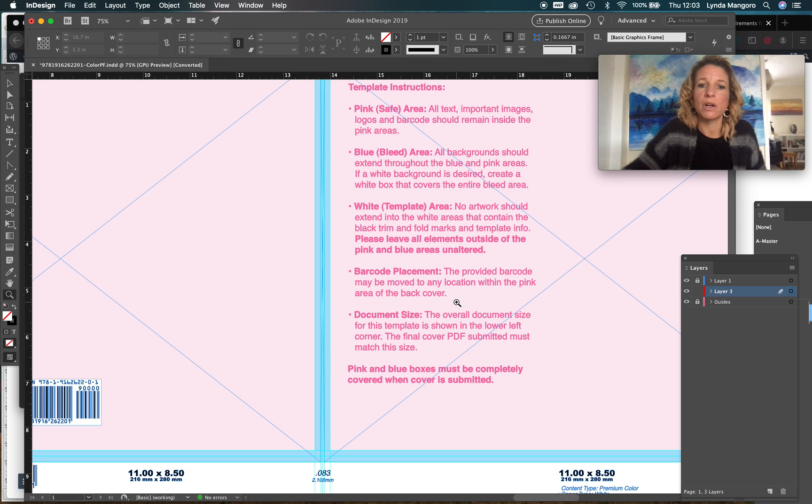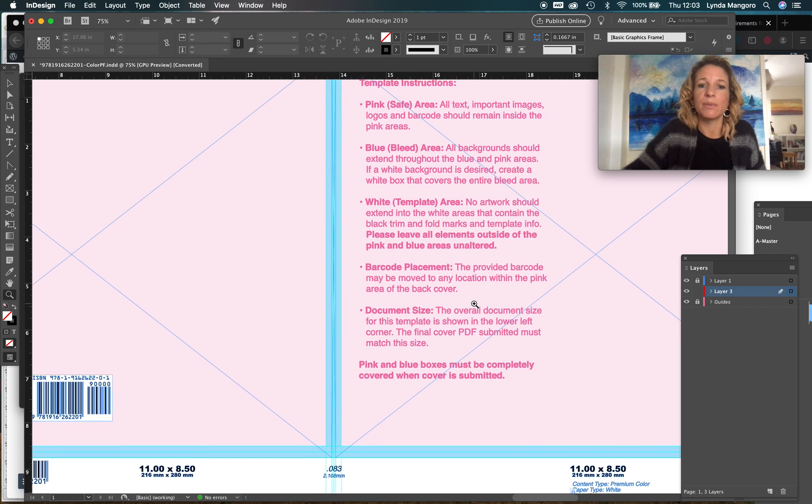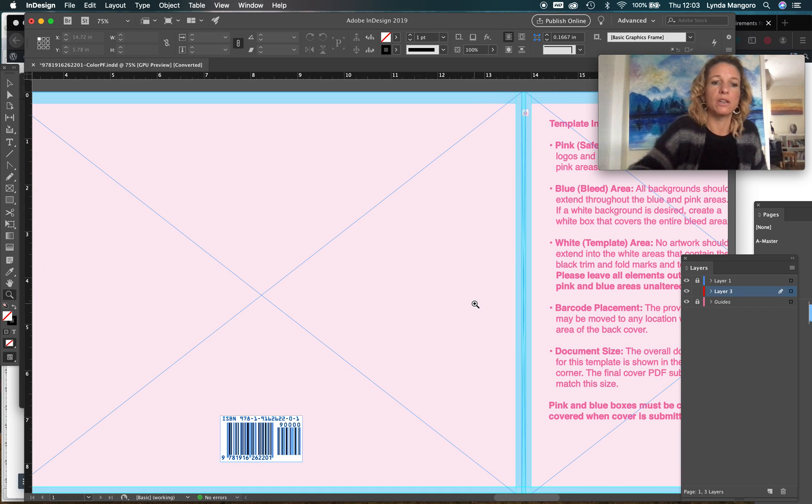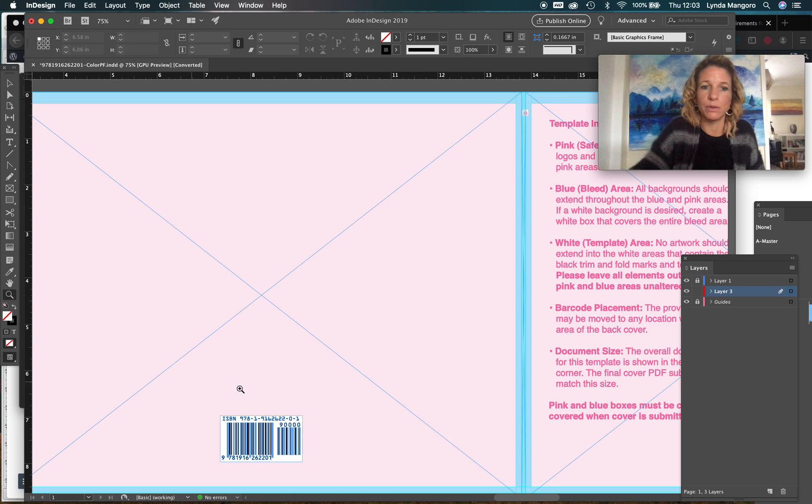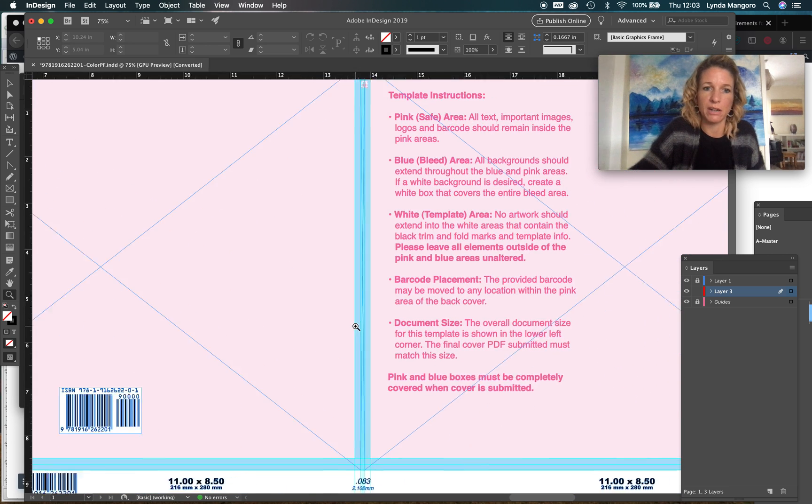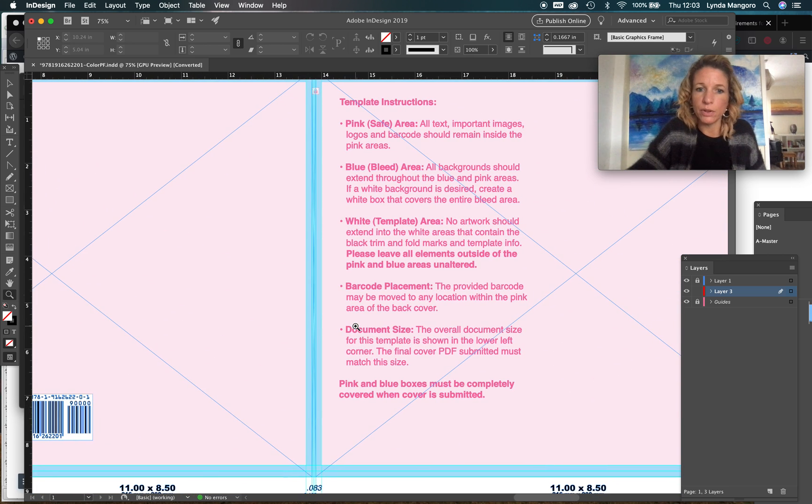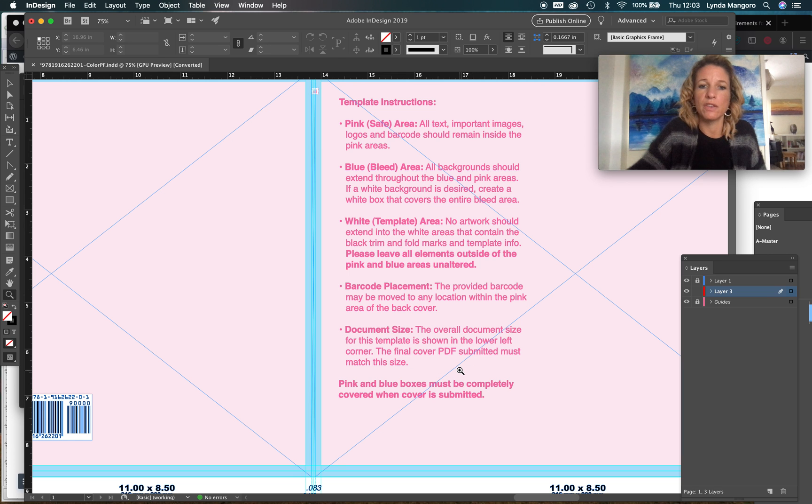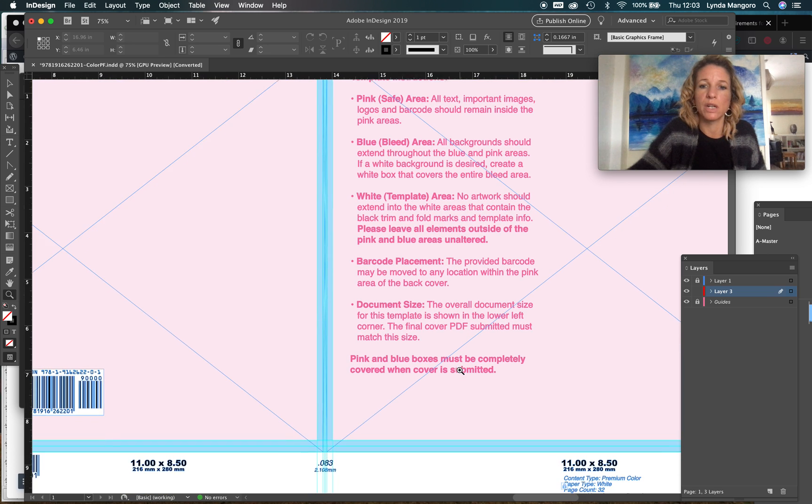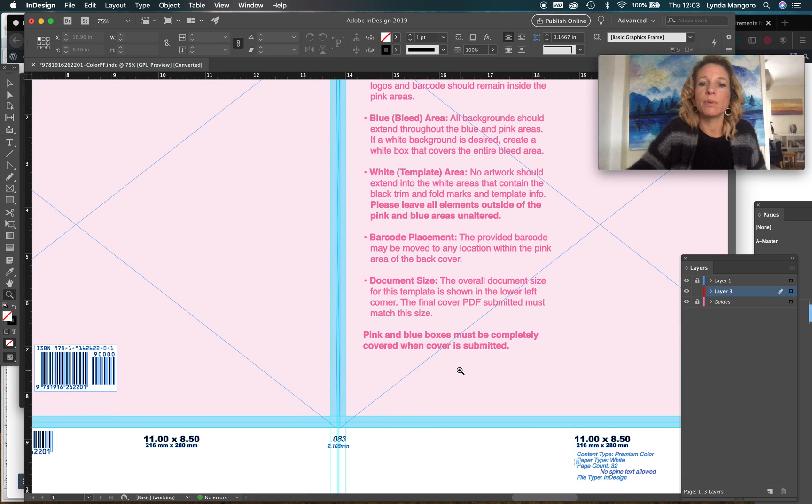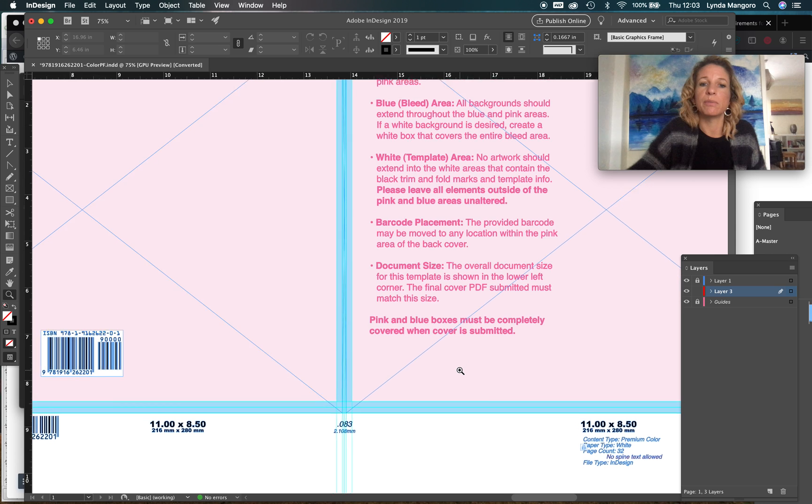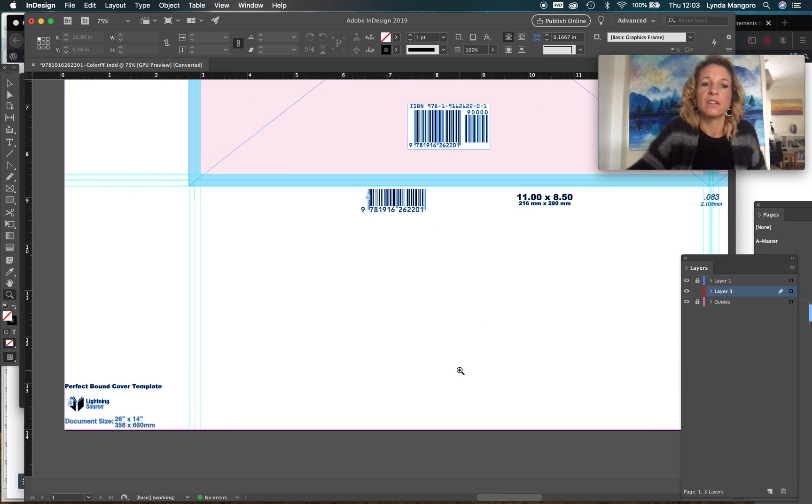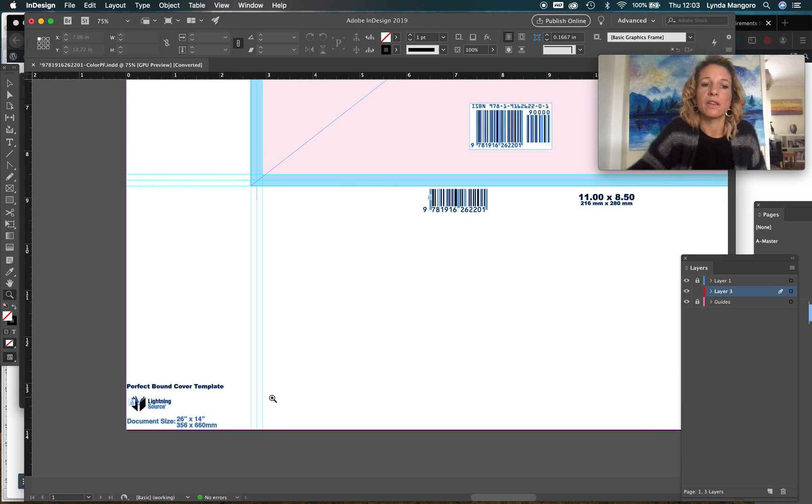Barcode placement: the provided barcode may be moved to any location within the pink area of the back cover, so you can put it anywhere on this back cover that you want. The overall document size for the template is shown in the lower left corner. The final PDF cover submitted must match this size.